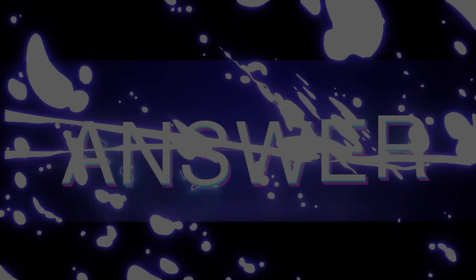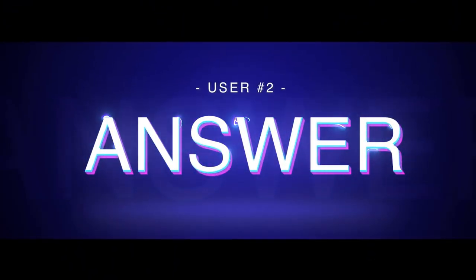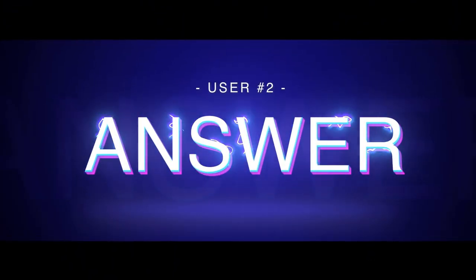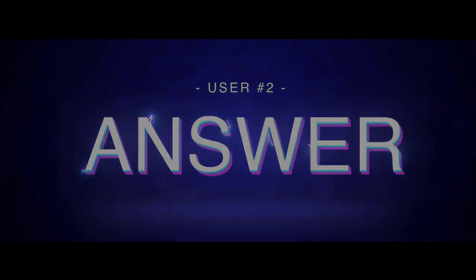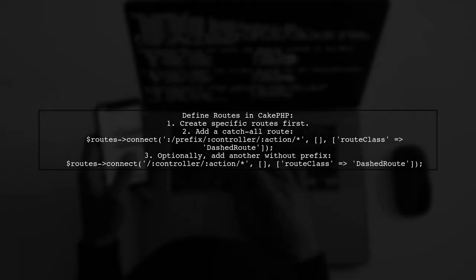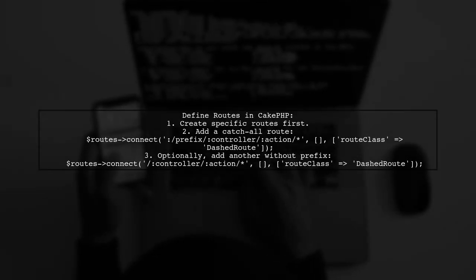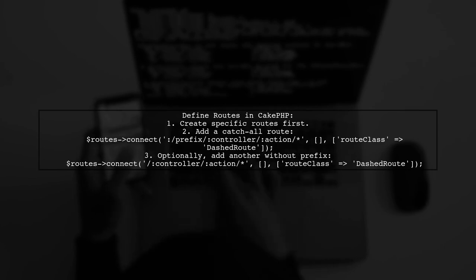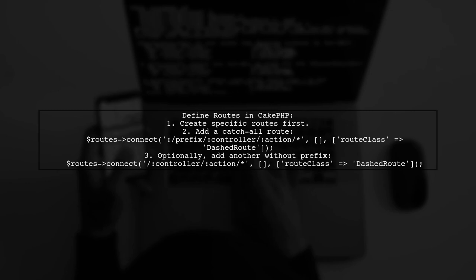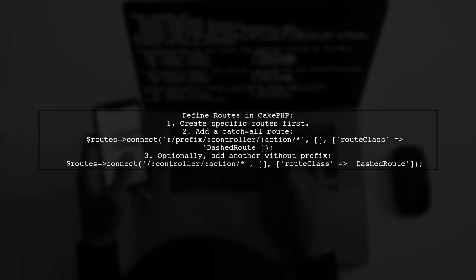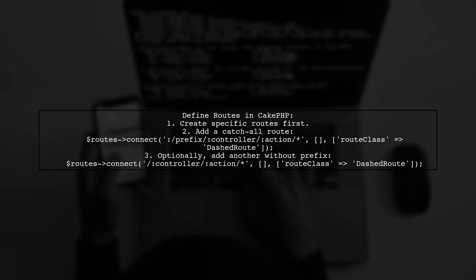Let's now look at another user-suggested answer. To define a CakePHP route that calls a specific controller when an action doesn't exist, you can create a catch-all route. First, define your specific routes, then add a fallback route to handle unmatched requests.